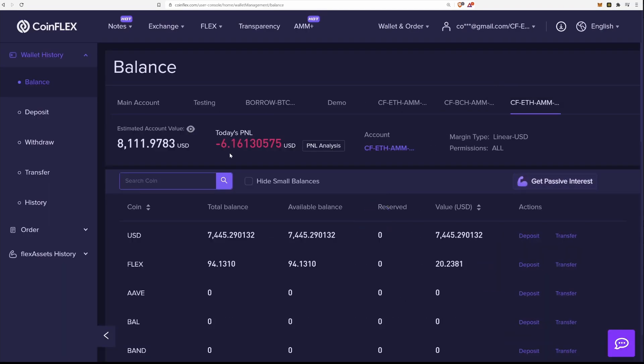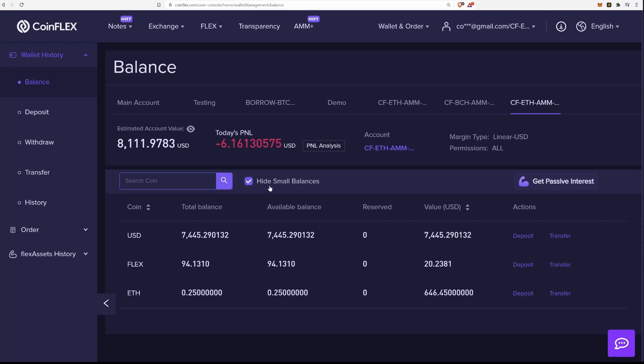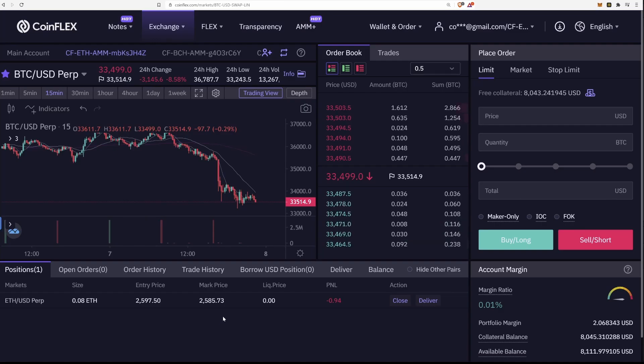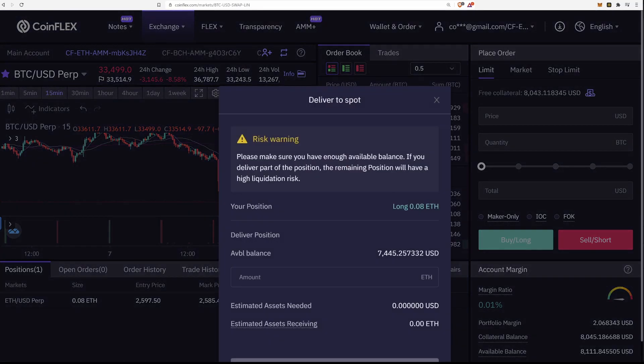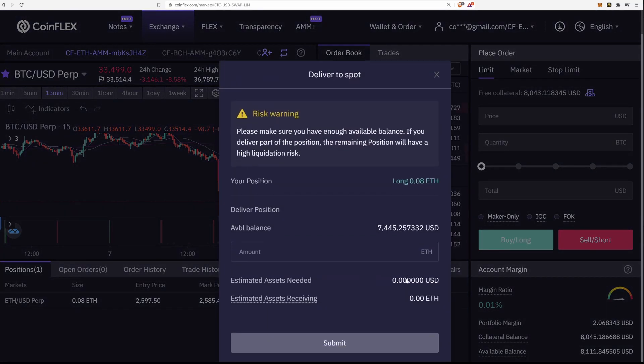I can then go into the newly created subaccount on the CoinFlex exchange and physically deliver this position, which means my 0.08 ETH long will turn into 0.08 ETH. This is possible because I have enough USD to do the conversion, and because the CoinFlex repo markets, which converts the ETH to USD at the market price.